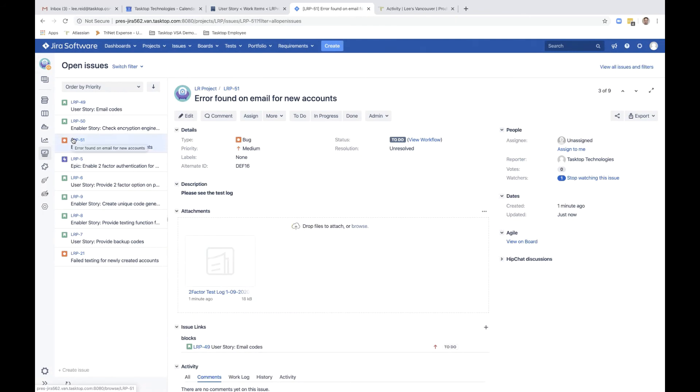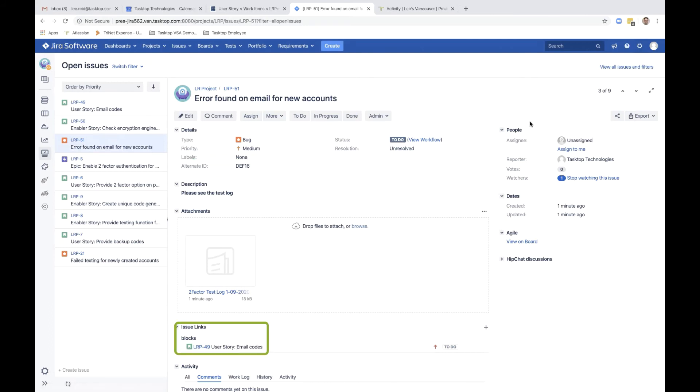Also, the alternate ID maintains the link between this JIRA bug and the ALM defect it is mirrored from. Remember that number 16? Look how the bug is also blocking user story email codes. So we have that relationship maintained.